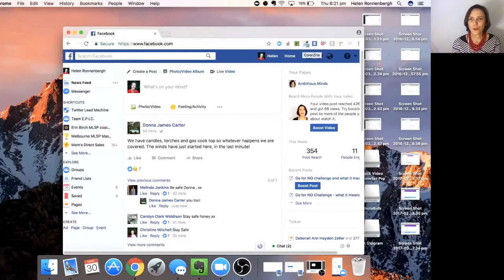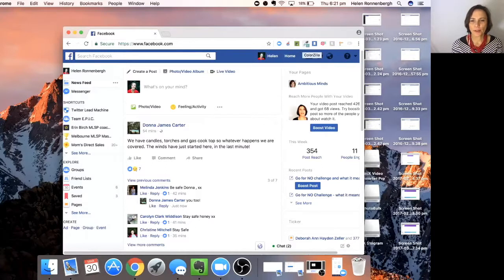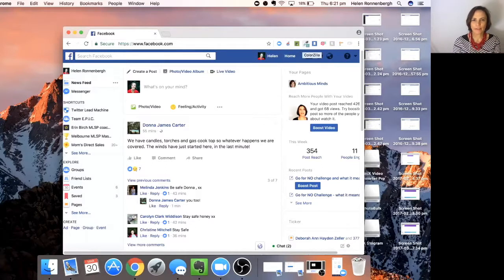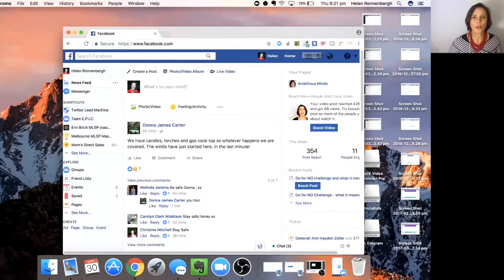Hi everybody, it's Helen Ronnenberg and I'm going to go through the new graph search that you can do in Facebook. Actually, it's been around for a long time, but a lot of people don't know about it. So I'm just going to go through it real quick.